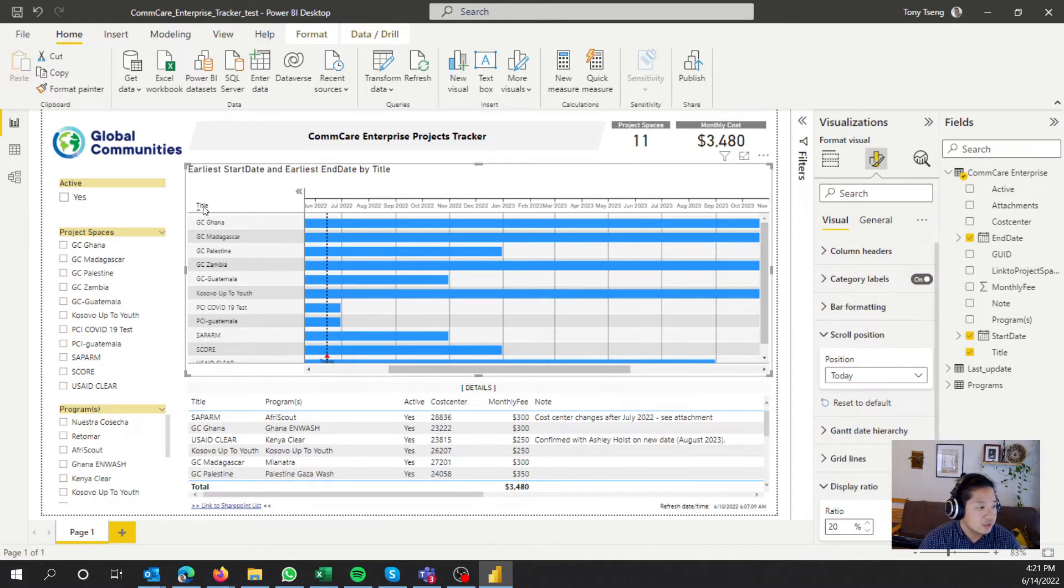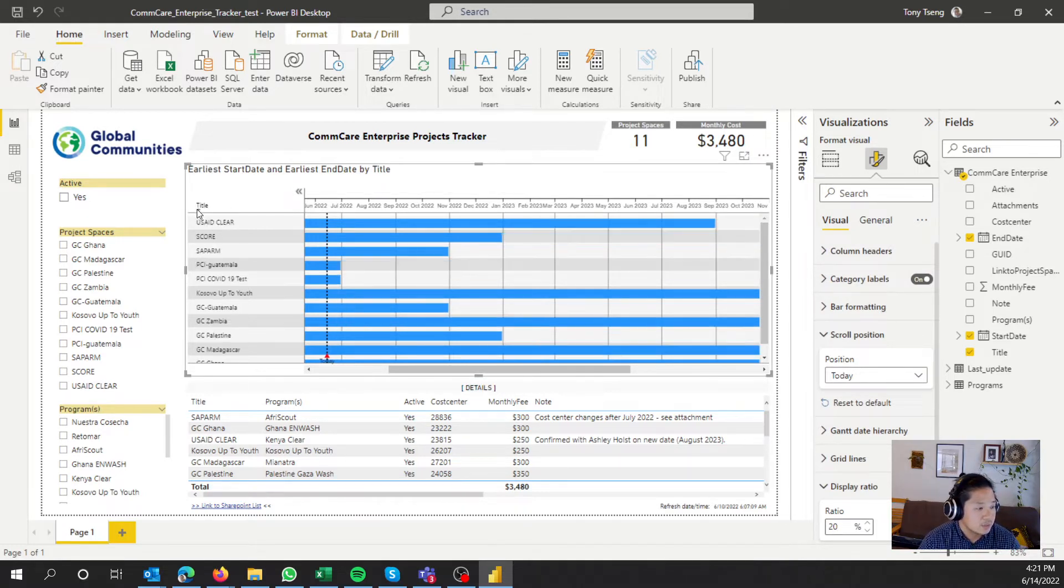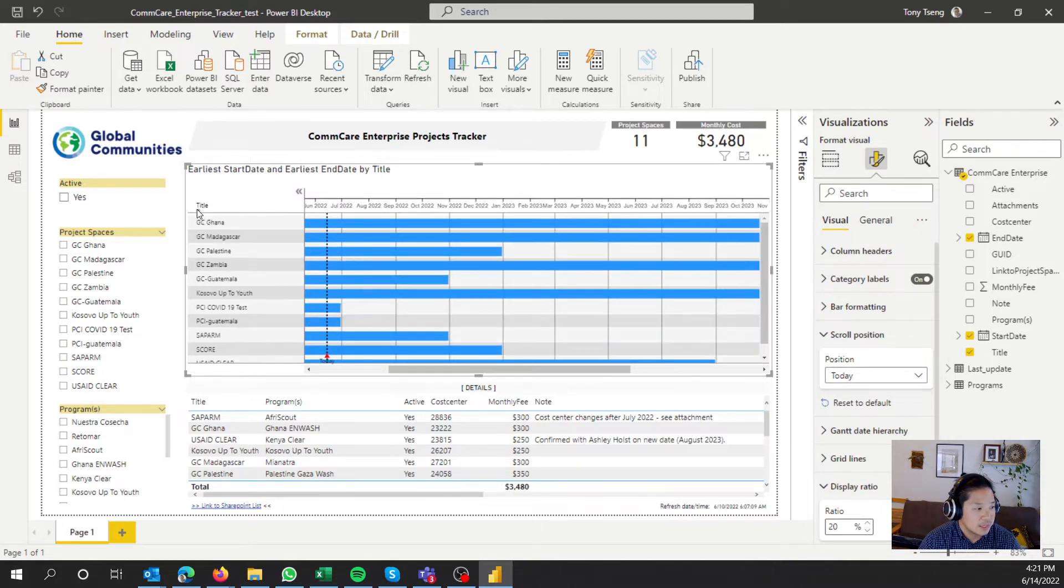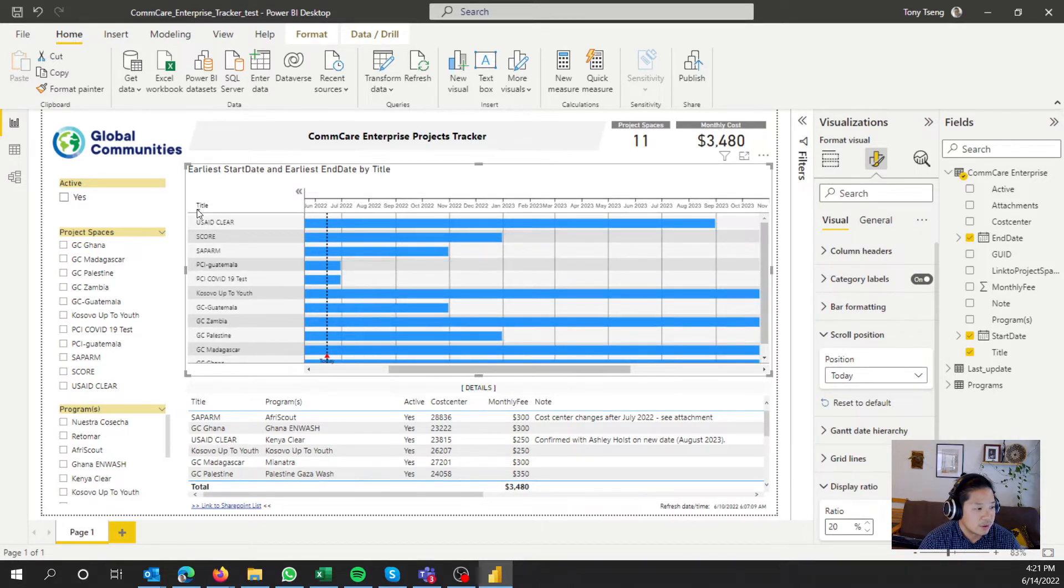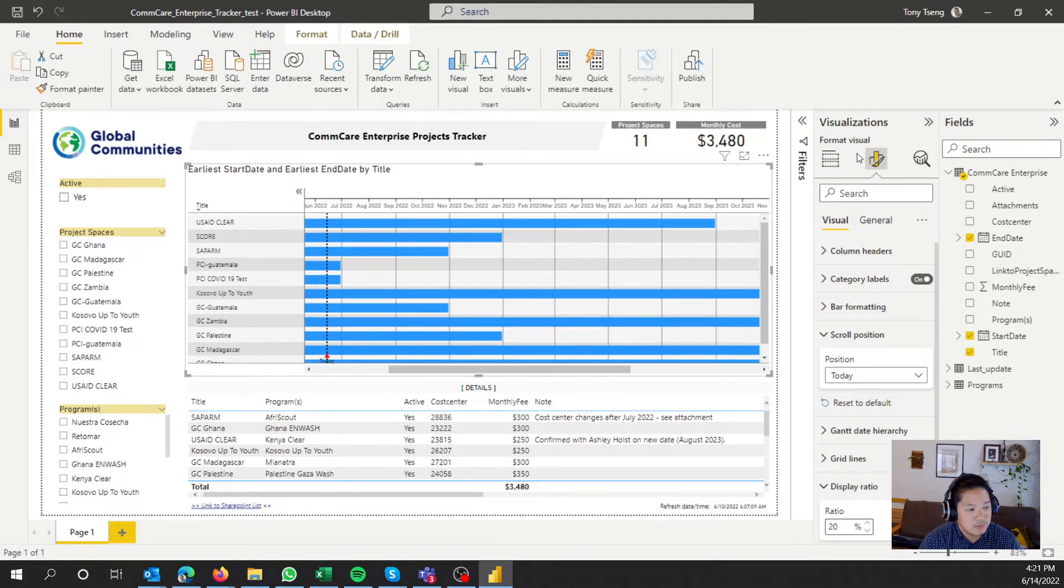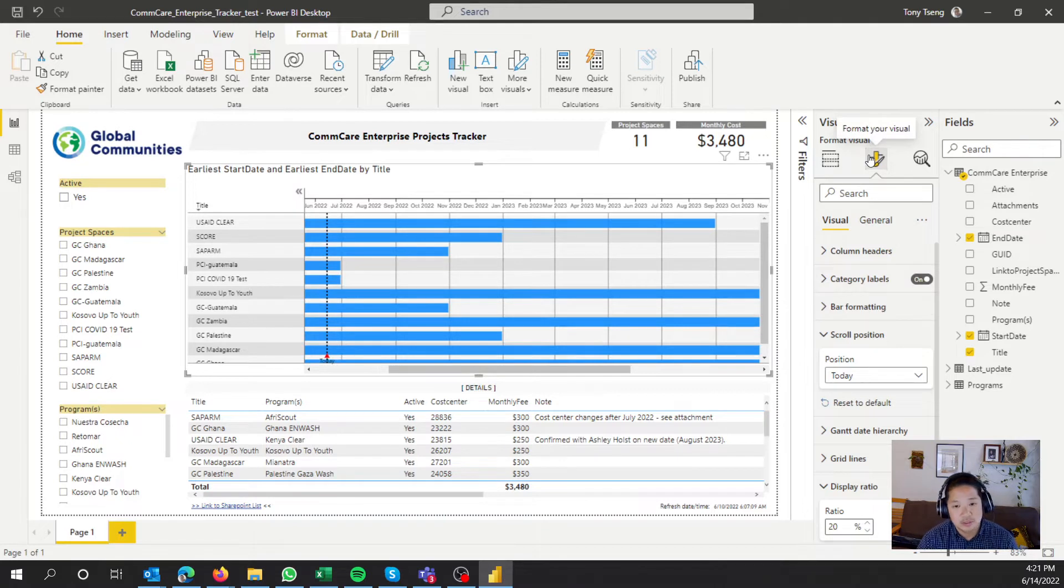And what you're going to notice is that when this Gantt, really, you can only sort alphabetically by this part. There's nowhere within the visuals or format your visuals that allows you to do anything else.